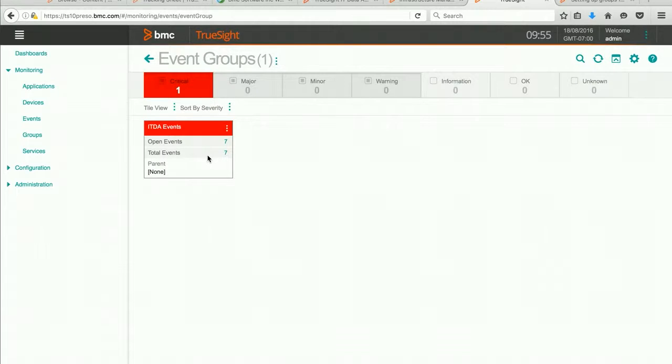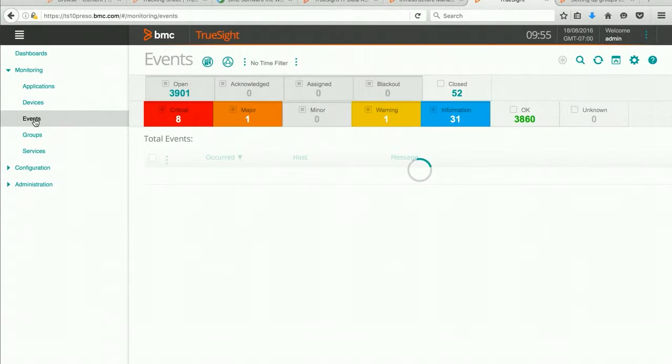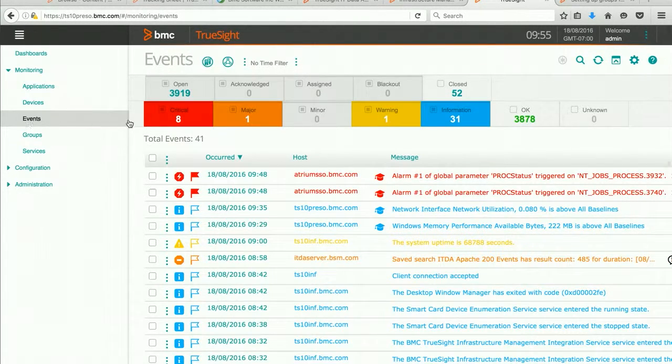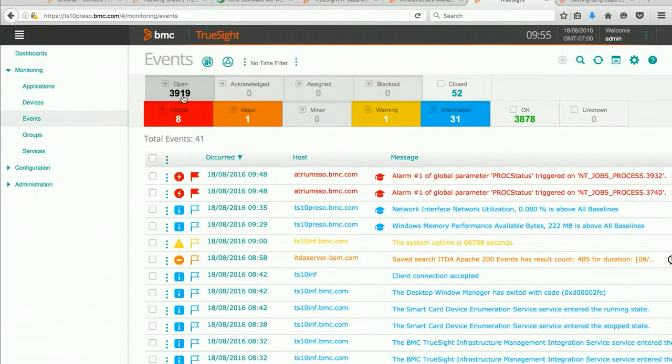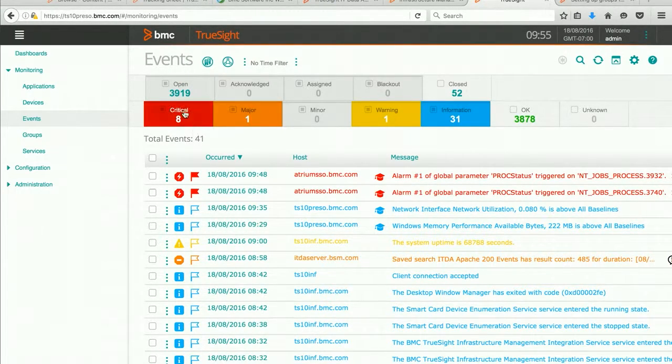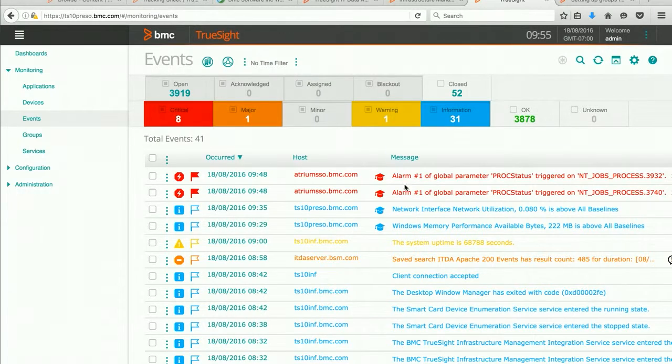You can see the efficiency in this as opposed to looking at all events. In which case I have 3,900 events. I have eight critical and a host that I might have to search through.